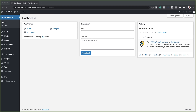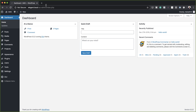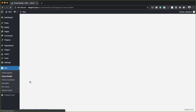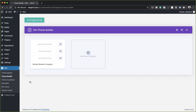Our work here is going to start in the Theme Builder. I'm logged into my WordPress admin dashboard, so I'm going to hover over where it says Divi and click on Theme Builder. Since we're building the header, we need to come over to the global header. I'm going to click here to add global header, then click on Build Global Header.